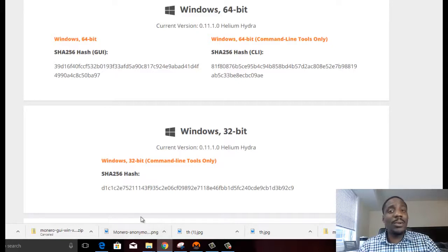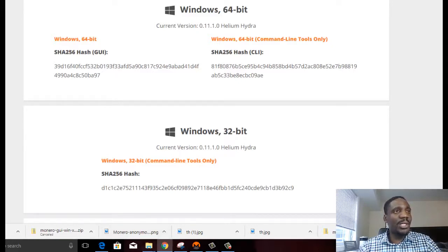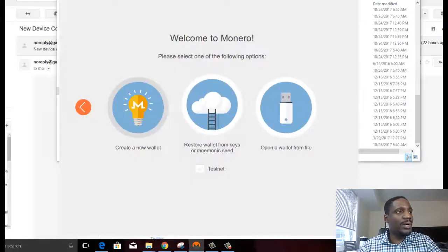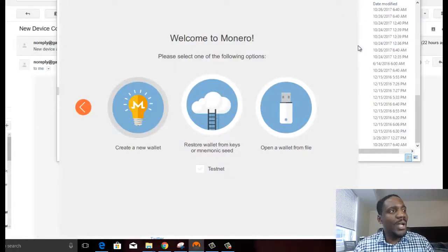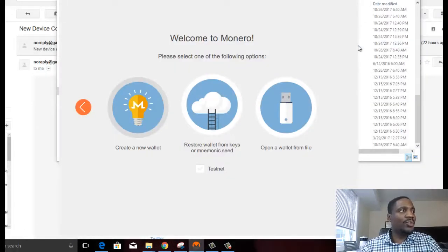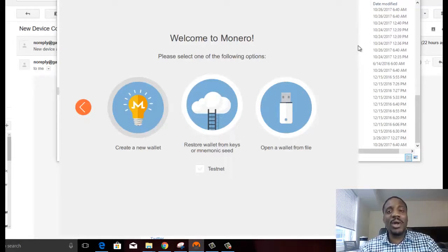After you download it, you'll install it and run it. Installing is pretty straightforward. But once you run it, you should see a screen like this. Welcome to Monero. Please select one of the following options.